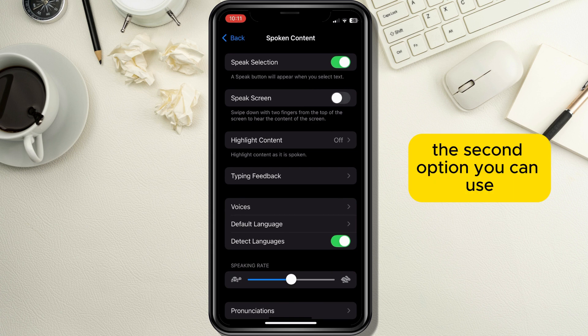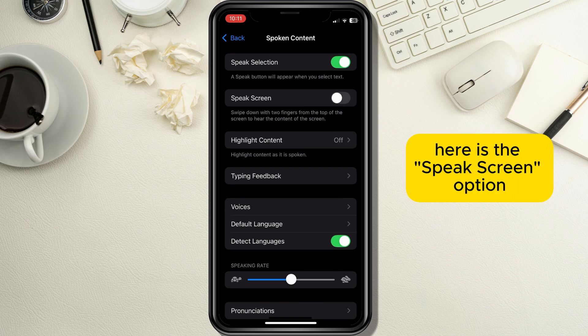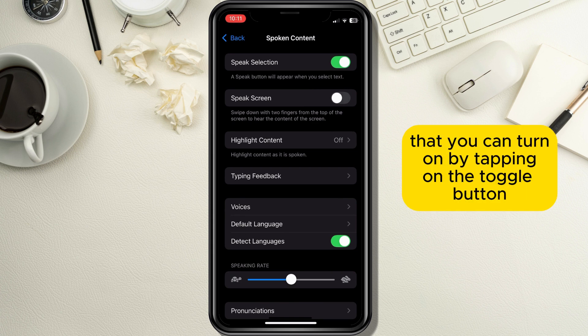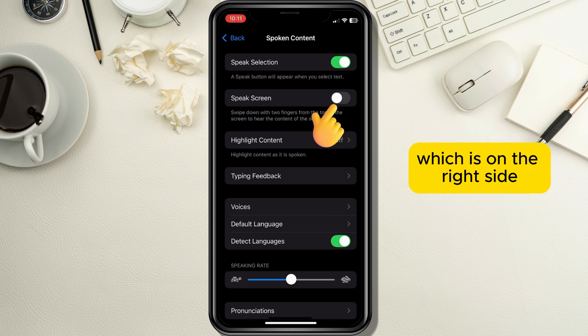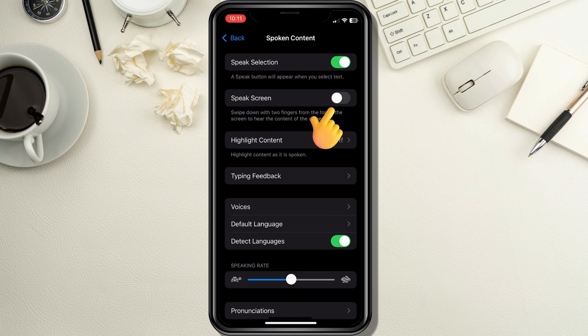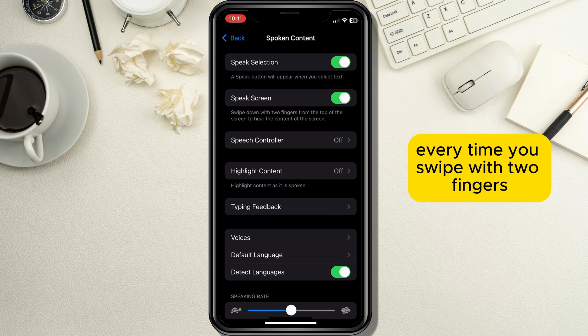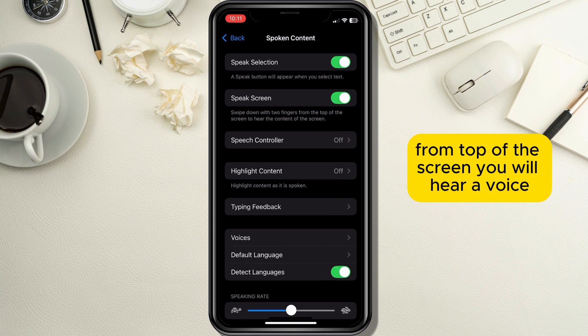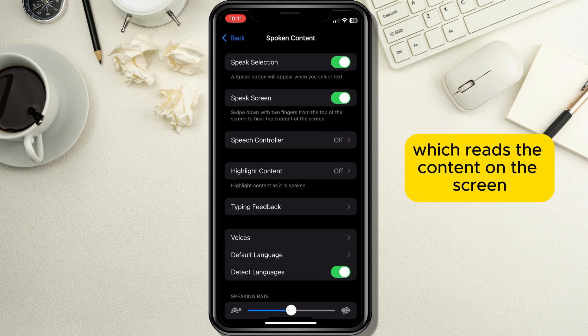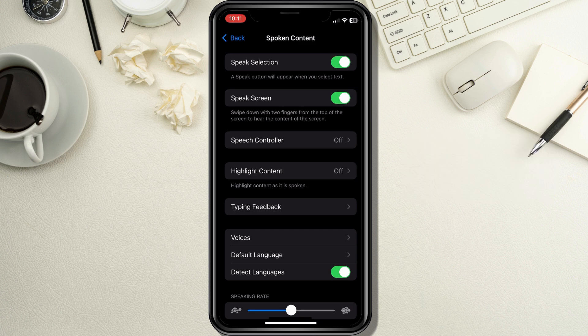The second option you can use here is the Speak Screen option, which you can turn on by tapping on the toggle button on the right side. After you turn this option on, every time you swipe with two fingers from the top of the screen you will hear a voice which reads the content on the screen.